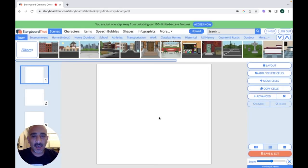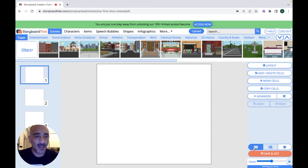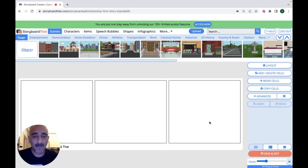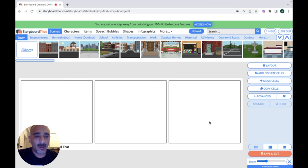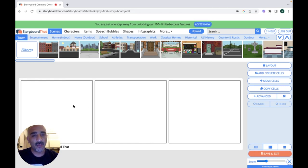This is the place where you are going to create your stories. Let's change the appearance of the cells. In the free account you have only three cells to create your story, but in the premium version you'll have as many cells as you want.